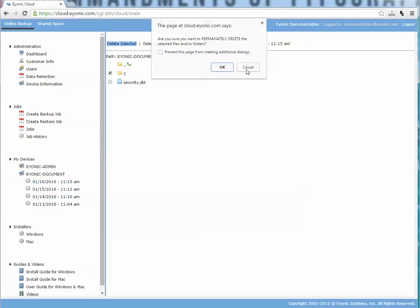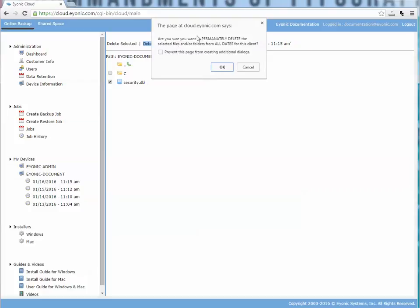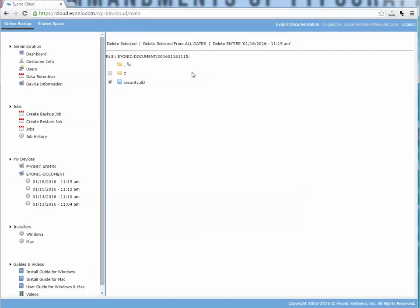It's going to prompt you to make sure you want to do that before you do it because you're deleting data. If I wanted to delete this C folder, or even something smaller, this DBL file here, from all dates, I would check that file and say delete selected from all dates. Again, you're going to get prompted to make sure you really want to do that.